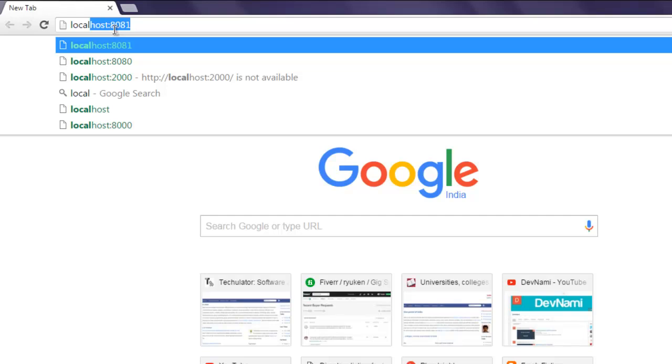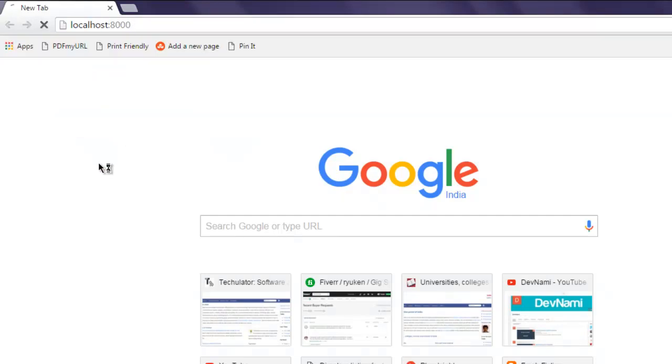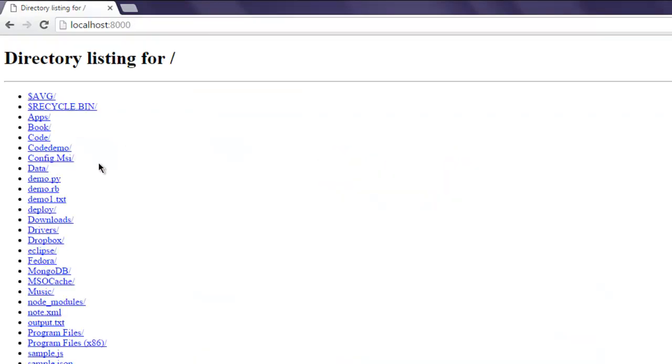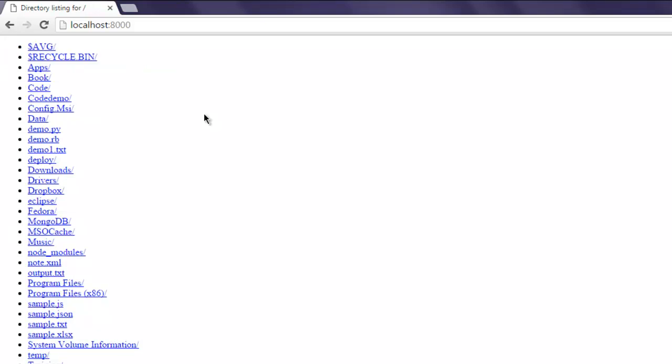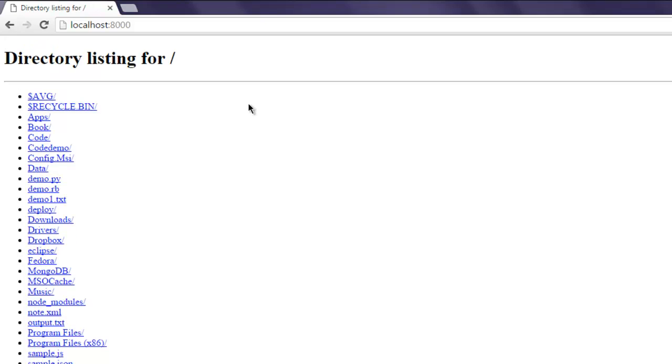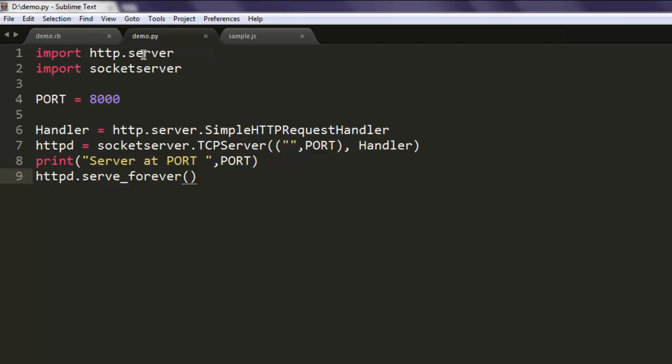This shows me directory listing for D drive. All these folders that you see are basically because we are running this script from D drive. If you are running this script from, let's say, C drive, then this directory listing will reflect that.